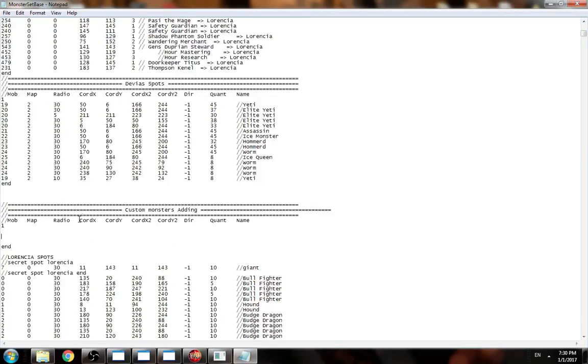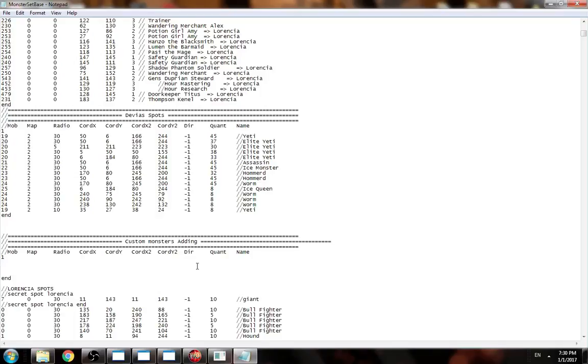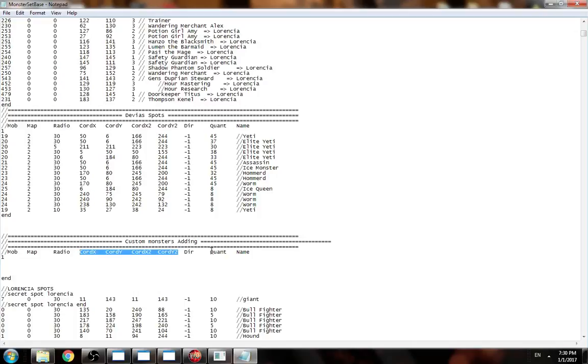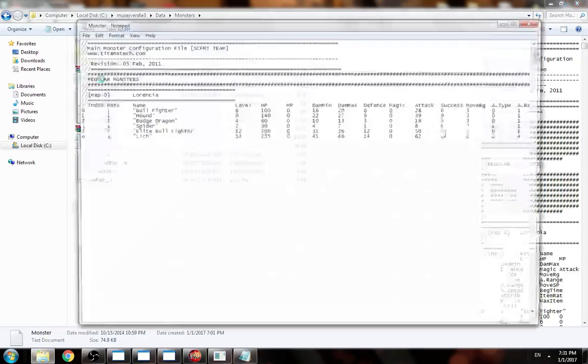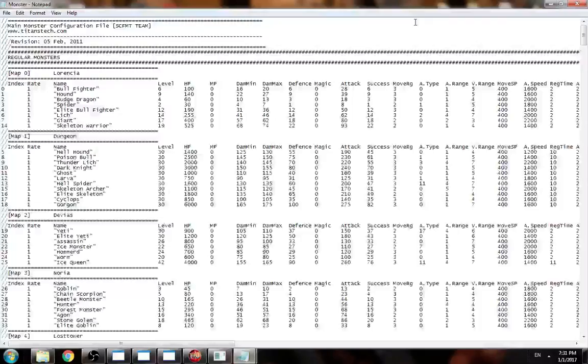Now in this space we can add how many monsters we want, but we need to learn first: do we need to add spots or monsters one by one? The difference is if you add one by one, they will spawn one by one. If you add a spot with coordinate range, you can add how many monsters you want to respawn in the same spot, maybe 50, maybe 100.